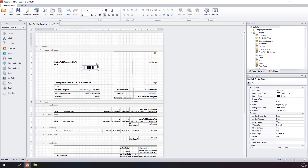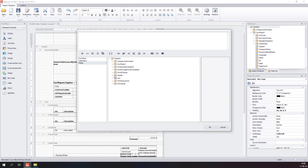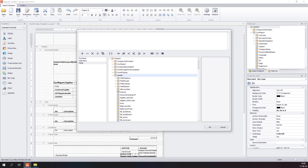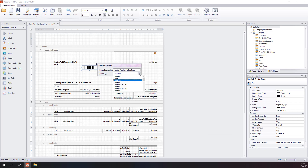A barcode will display a field from the dataset as a barcode, so you can select any field from the dataset to be displayed as a barcode. In the symbology setting, you can choose any barcode symbology you like.